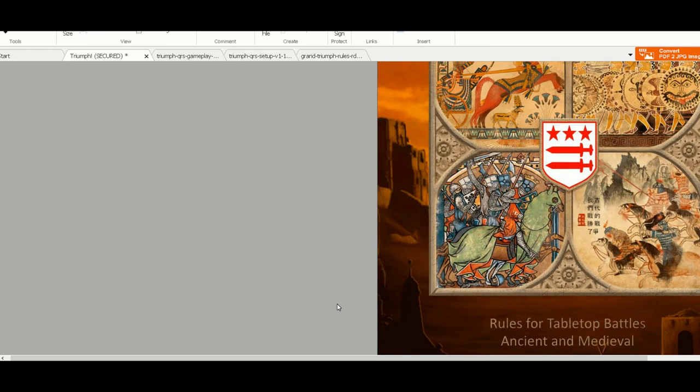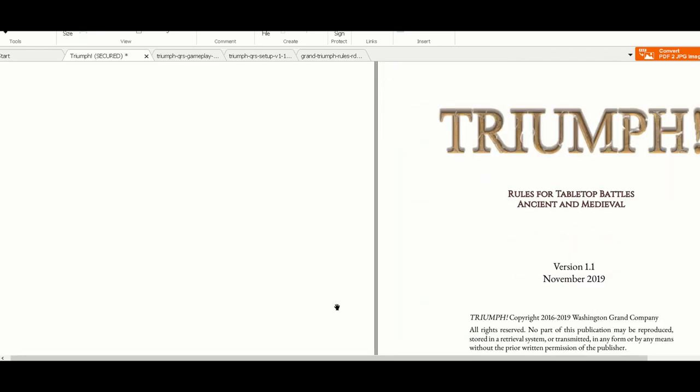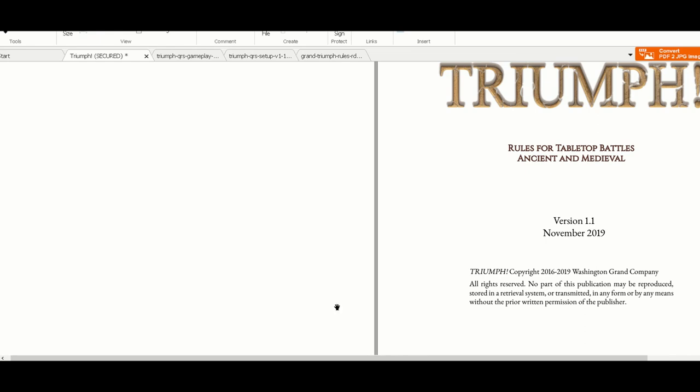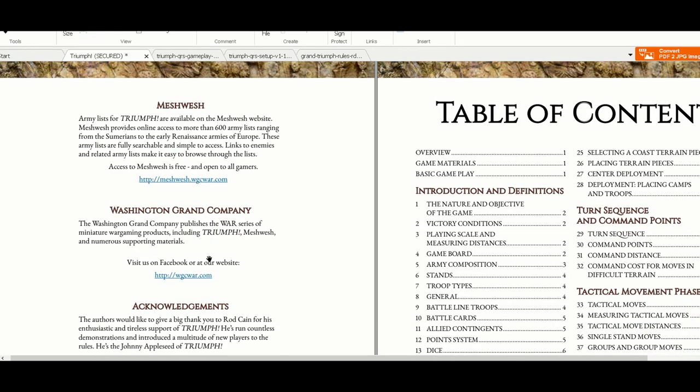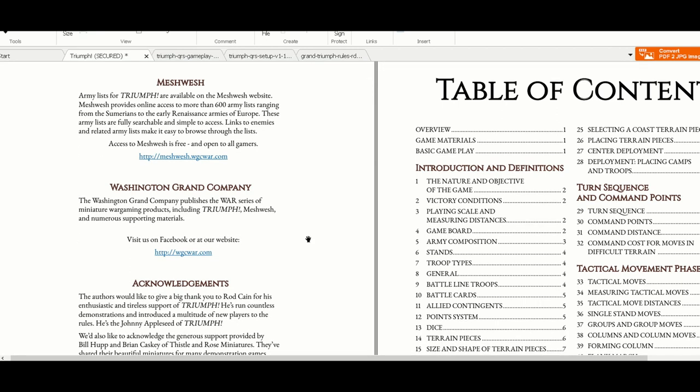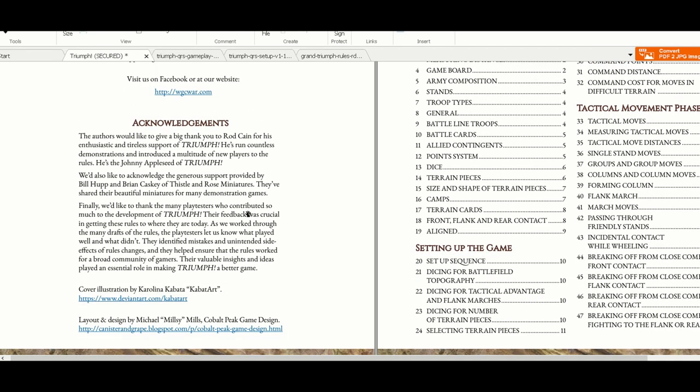Triumph is a medieval and ancient ruleset designed by Washington Grand Company. This is the digital form I bought for $15 from WarGamesVault, but I think you have a hard copy released recently. Here's the table of contents and everything - the rules are brilliantly designed. They have all the analysis, and here we have the links for the support sites.